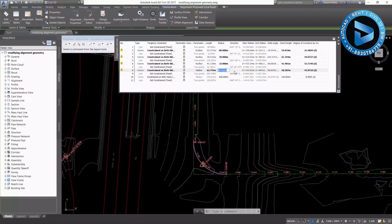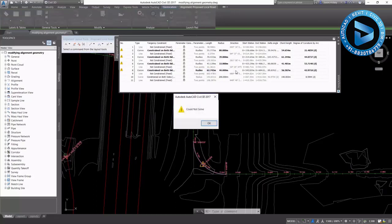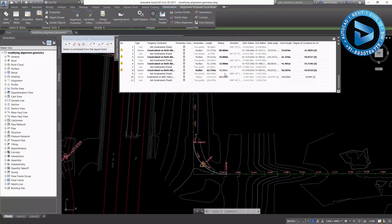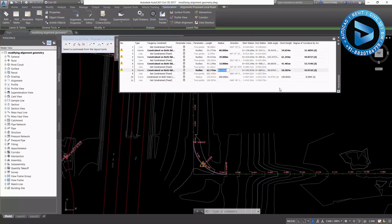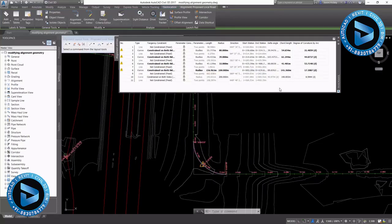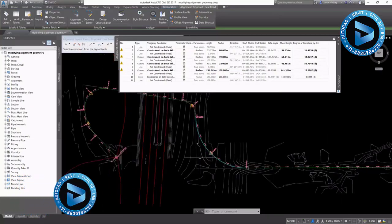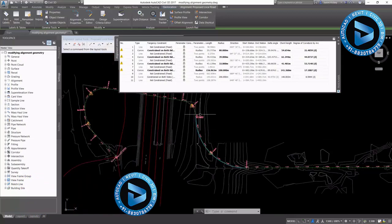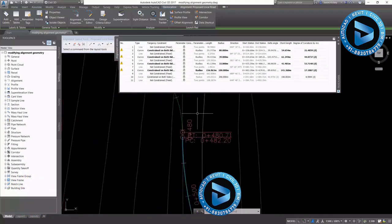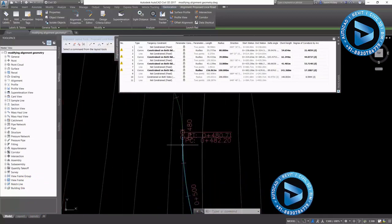I can select the radius of this curve and enter a value, let's say 110 meters. And Civil 3D will let you know that it can't do the math. It could not solve that curve. Let's drop down to a 100 meter radius for that curve. And you'll see that the curve does update automatically.